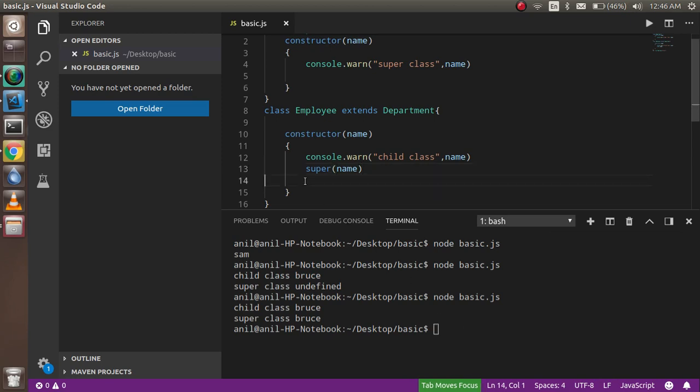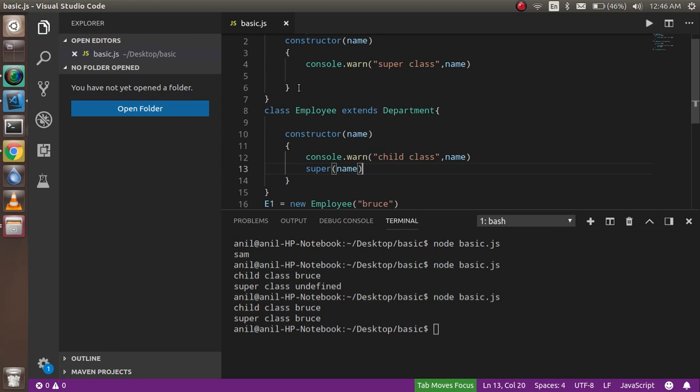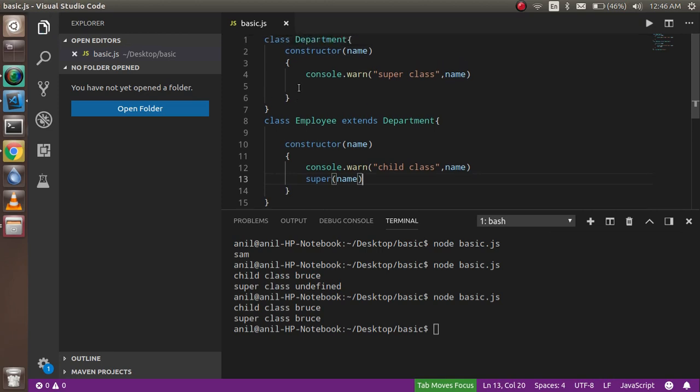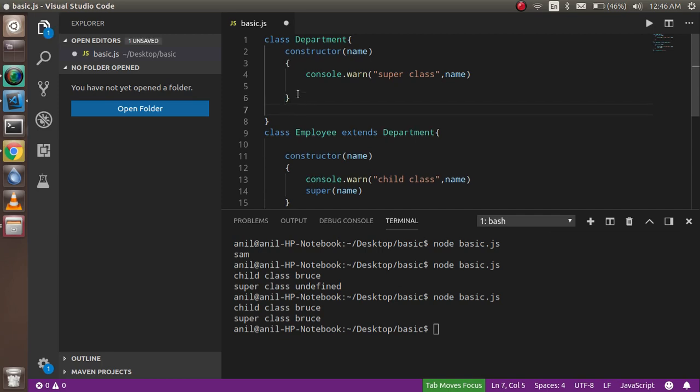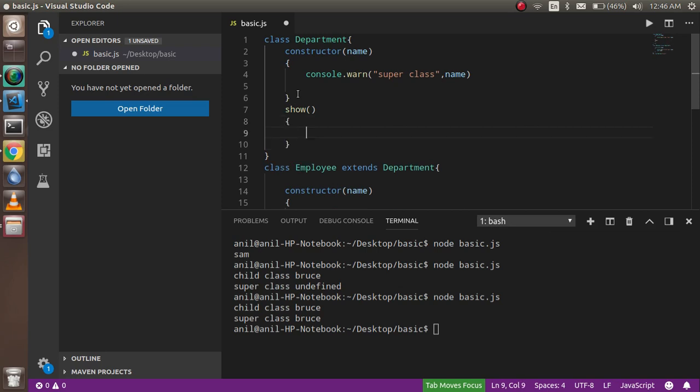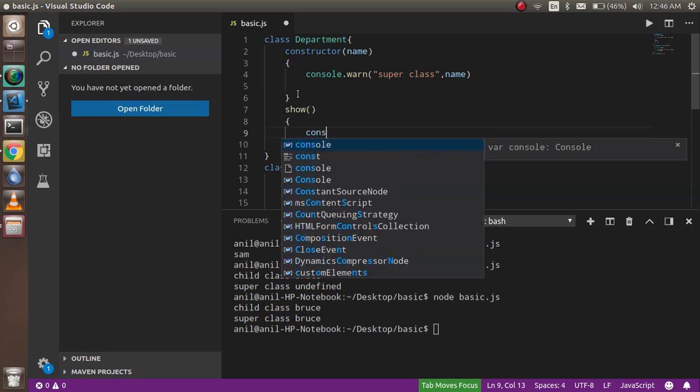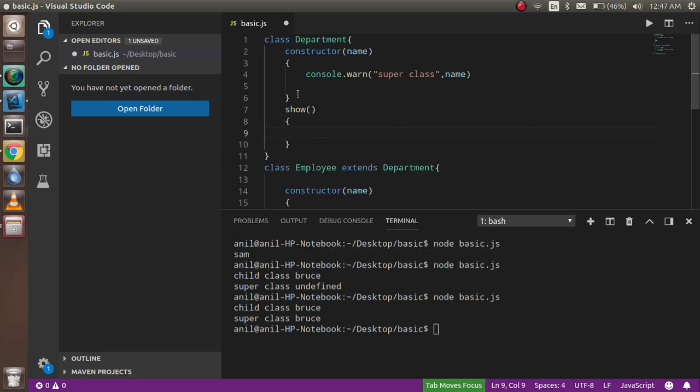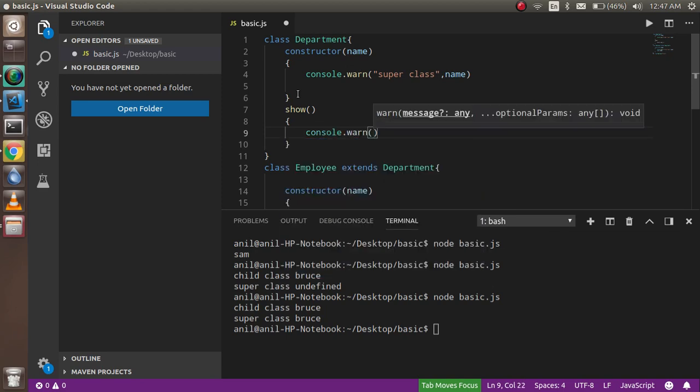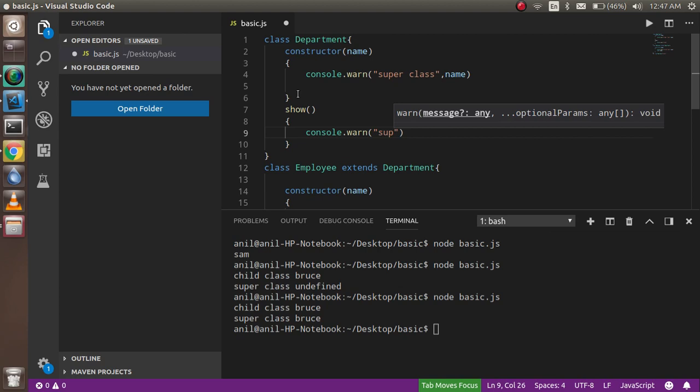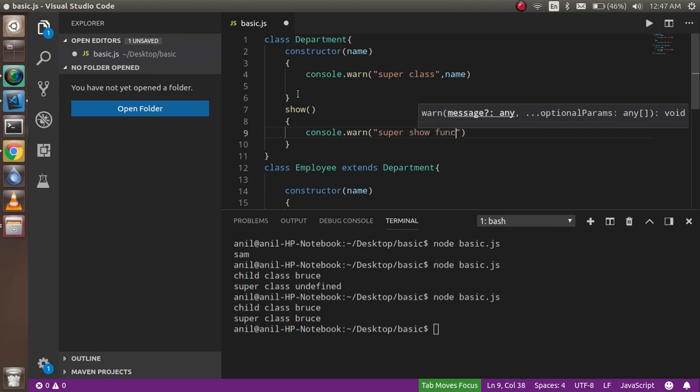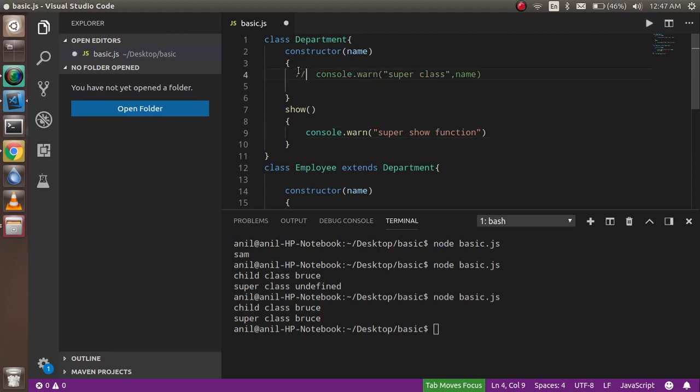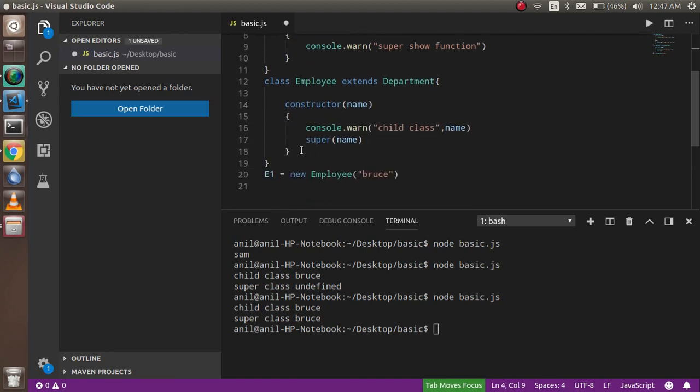Okay, so now let's see how we can use the super keyword also. It's a super method. Now how can I call this one? Okay, so let's say I have a show function here and just write console something, console.log, super show function. I'm just going to hide for now because they are not useful for me.